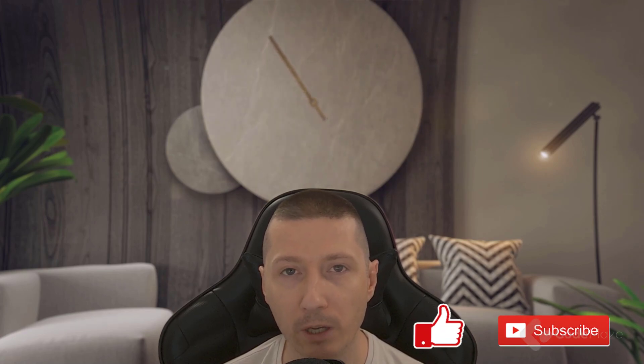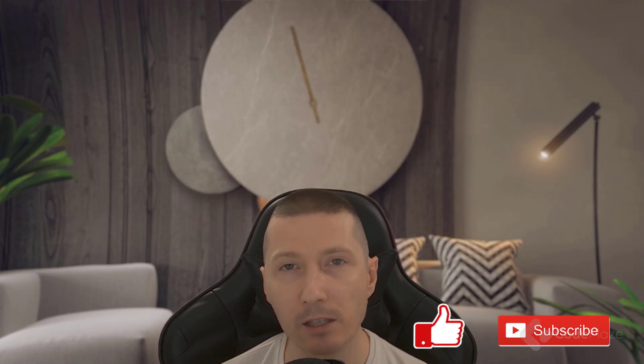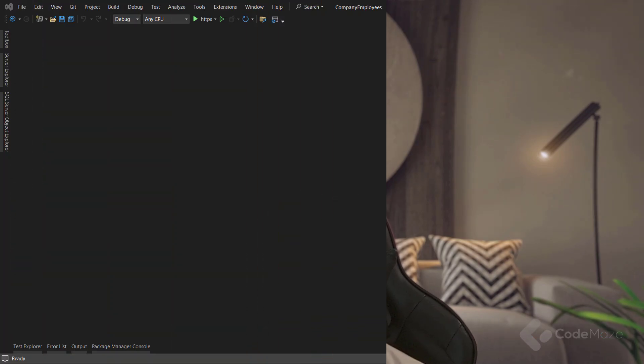As usual, if you like the video, please don't forget to hit the like and subscribe buttons. It helps me a lot and supports this channel as well. Now, let's continue with this topic.